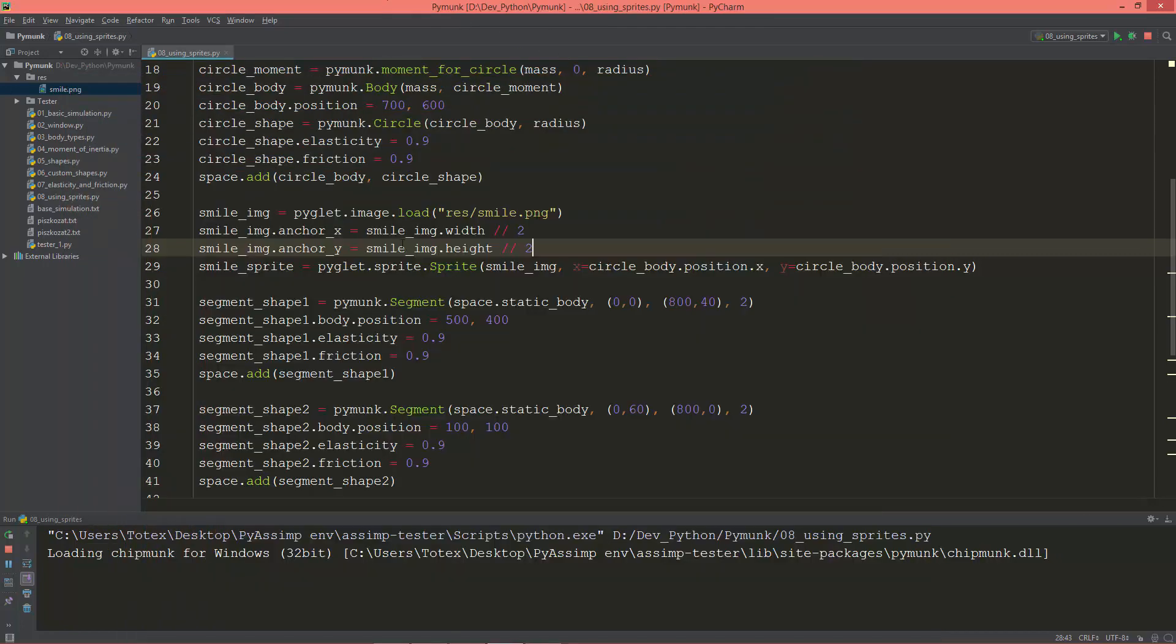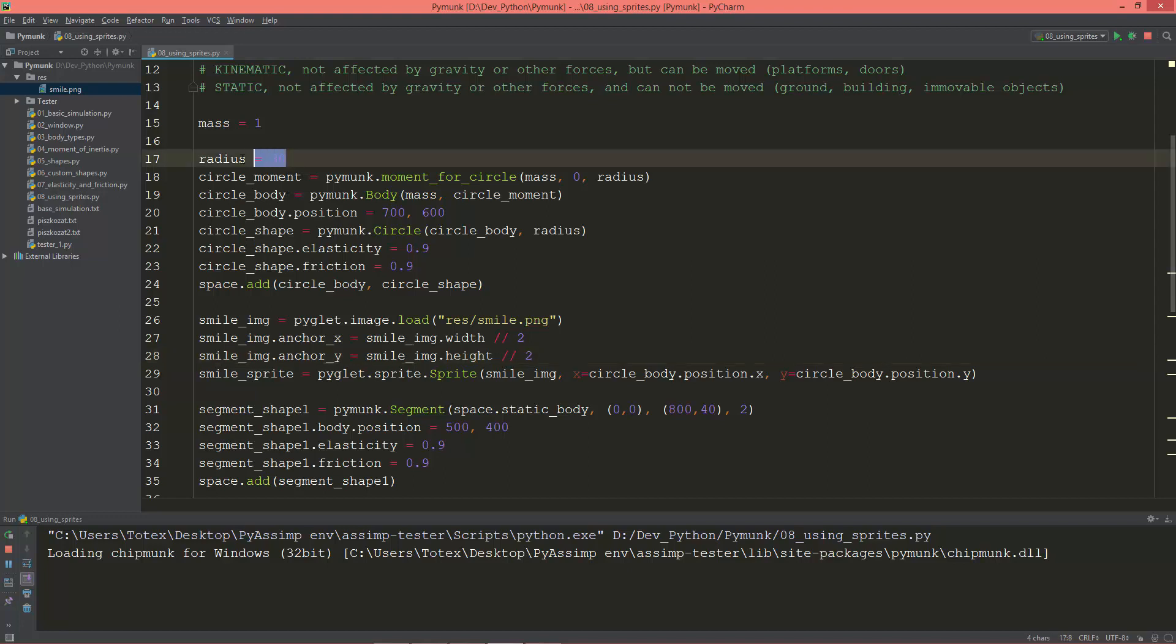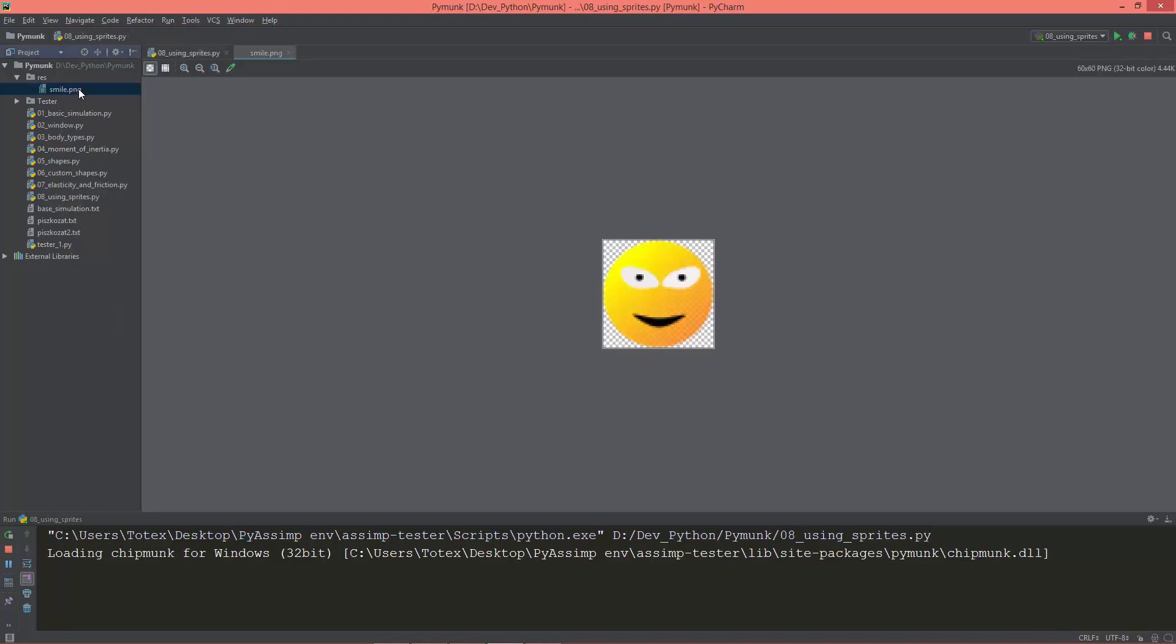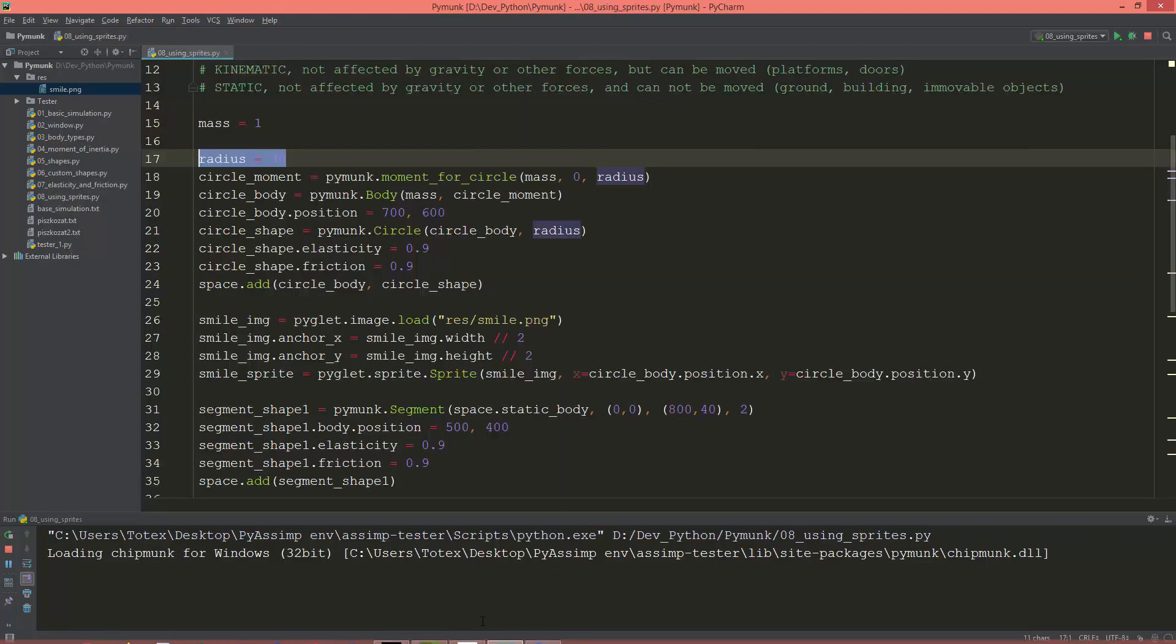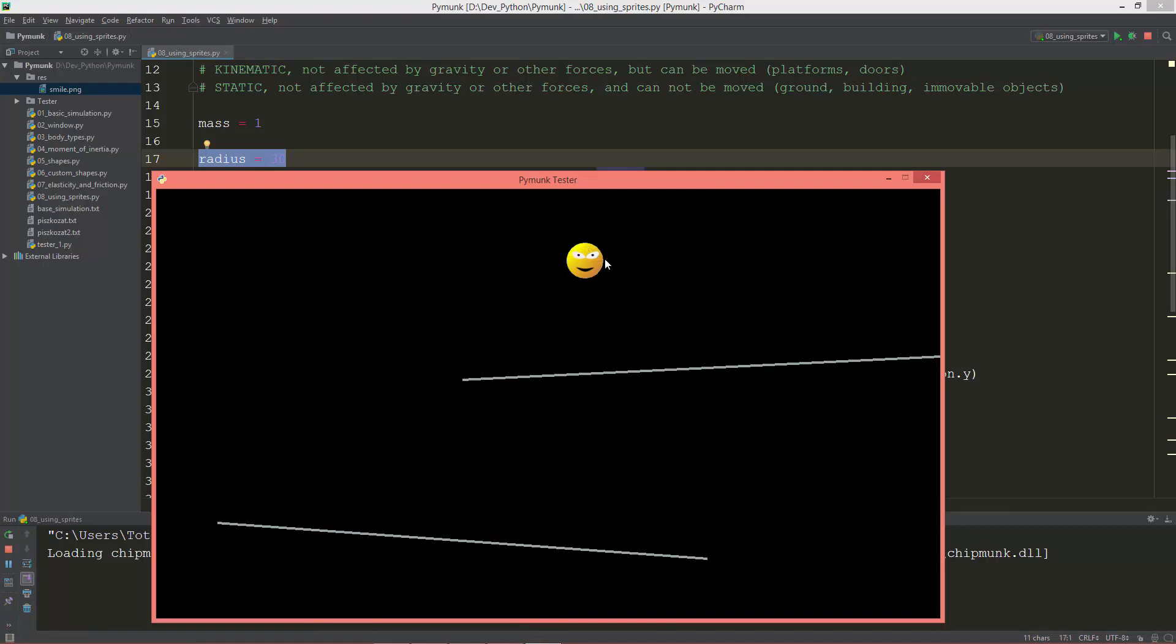And the circle body's radius is 30, so the radius is from the center to the edge. And as you see this smile image is also 60 by 60, so its radius is 30 as well. So that's why it totally overlaps the circle body.